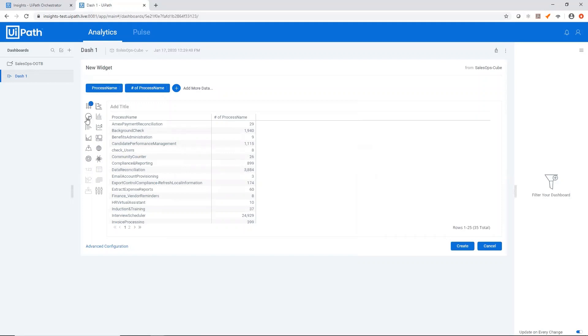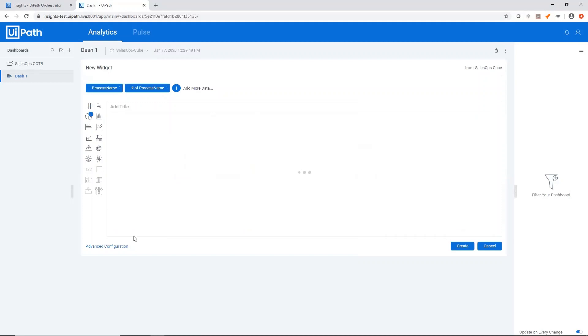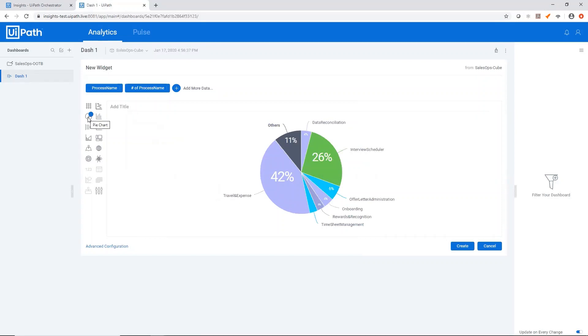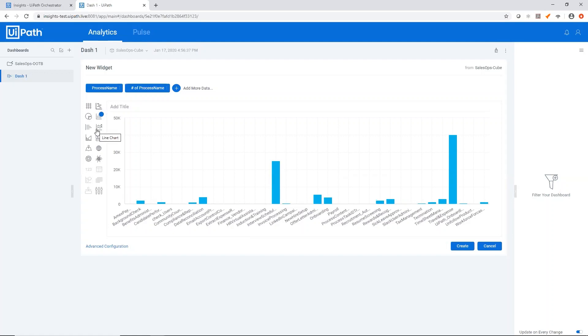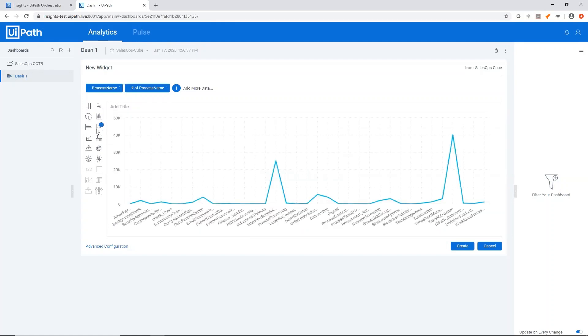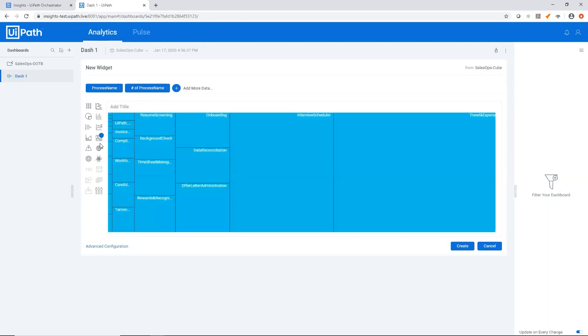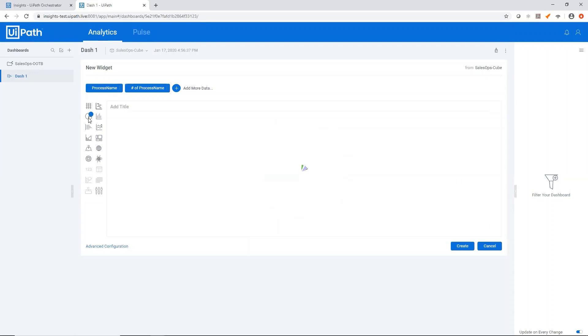Now we have the number of times our process ran, and we can pick whatever widget type we'd like. So if we switch it to a pie chart or column chart, then something like a line chart or a tree map. So let's go back to a pie chart.